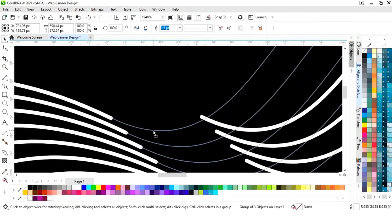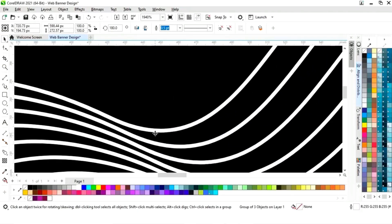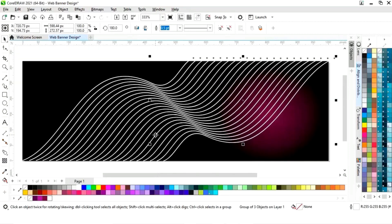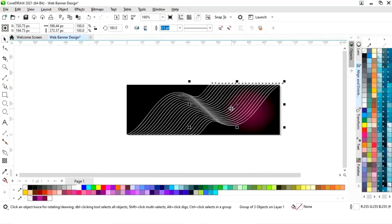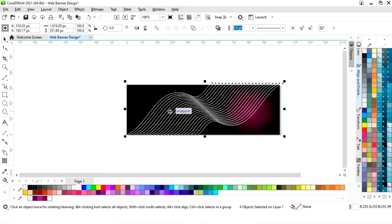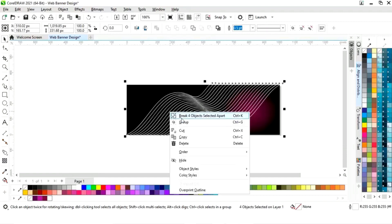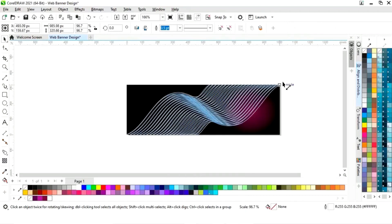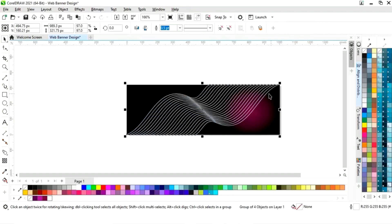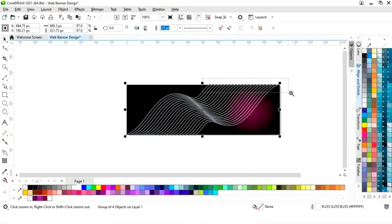Now we will zoom and place these lines. We will select both and right-click then group. We will adjust the size according to the banner.